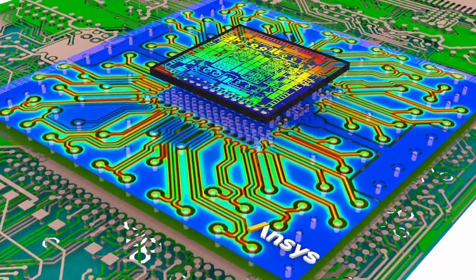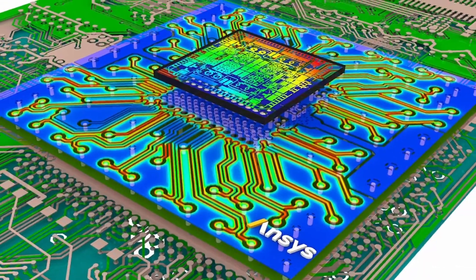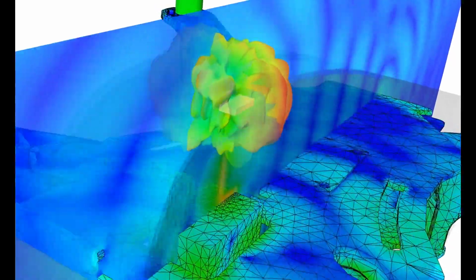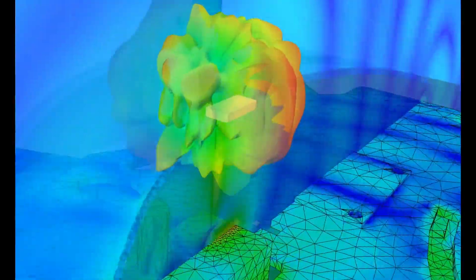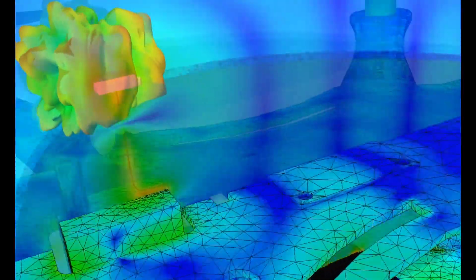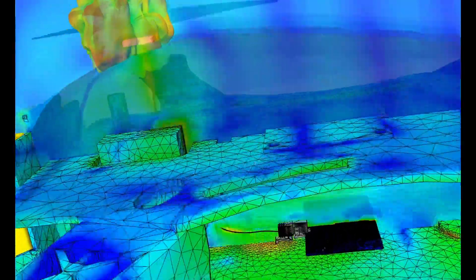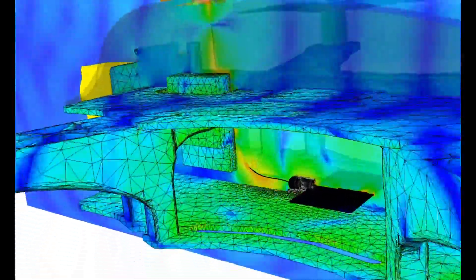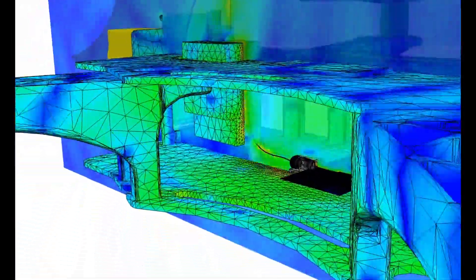Whether you're working in high-tech semiconductor design, aerospace, defense, or automotive industries, this feature streamlines your workflow.